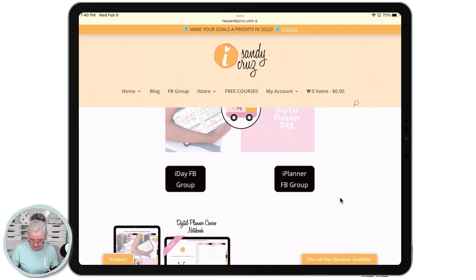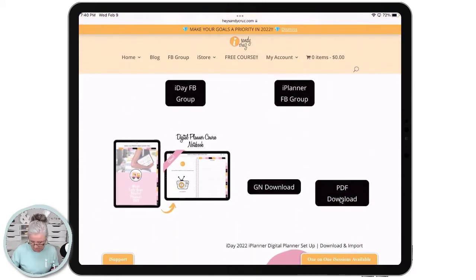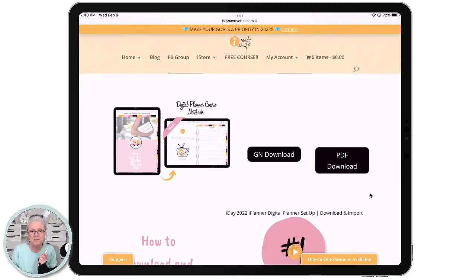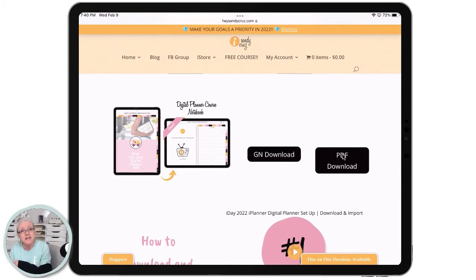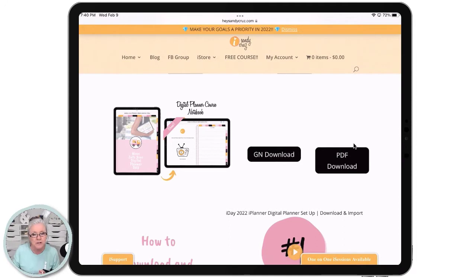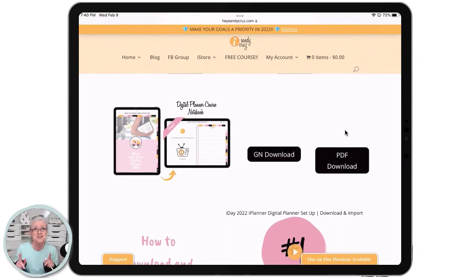The first thing you'll come across is the classroom landing page. The next place is the notebook — and this is my favorite, you're going to love this notebook. You can get it in either a GoodNotes version or a PDF version. If you're already using GoodNotes, go ahead and download the GoodNotes file. If you're using another note-taking app, then download the PDF version.